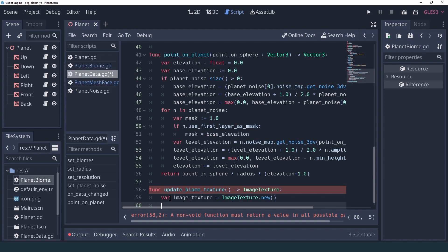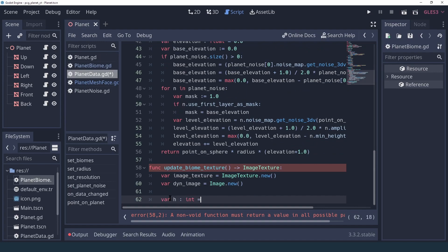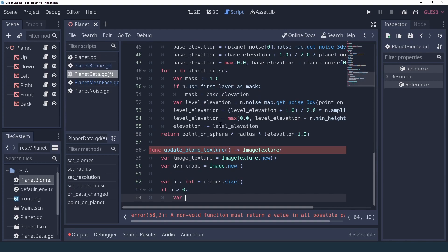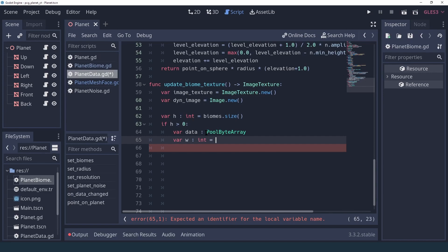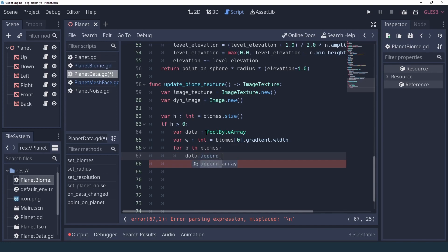This image texture is going to contain all the gradient textures together. As you remember, the gradient texture is always only one pixel high, so we can create a dynamic texture that is the width of our gradient — meaning all our gradients have to have the same width — and the height equal to the number of biomes we have. The data for a texture is an array of bytes stored in a PoolByteArray, and we calculate the width based on the first biome in our list. Then we iterate over all our biomes and add the data from the gradient texture into our PoolByteArray.